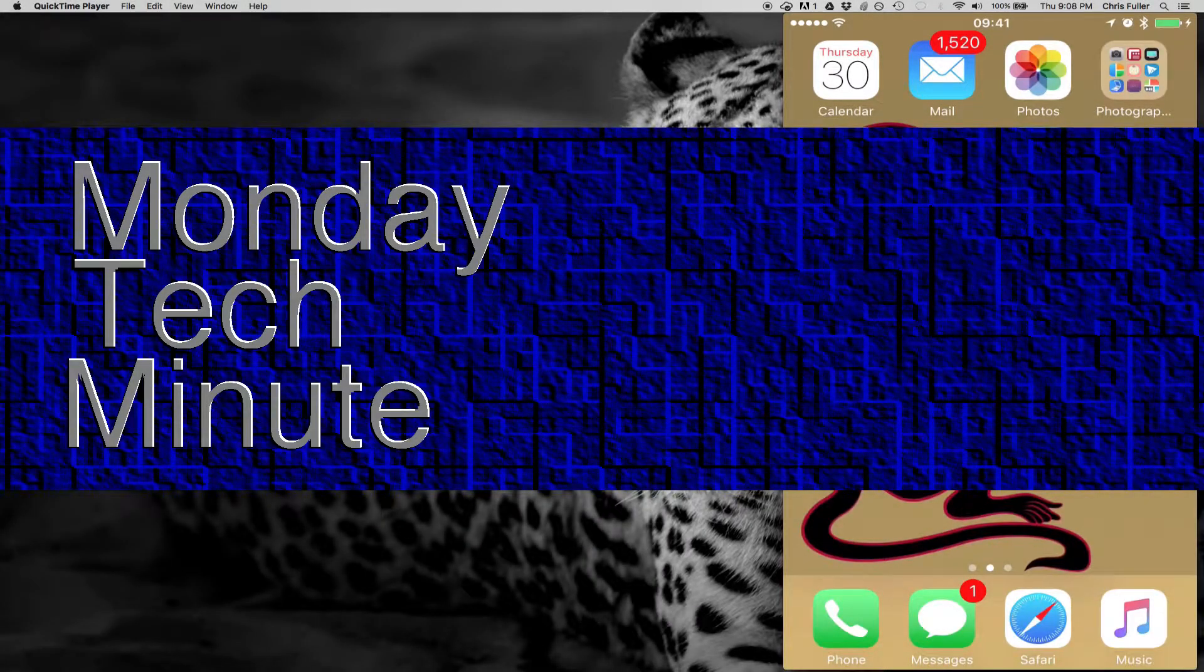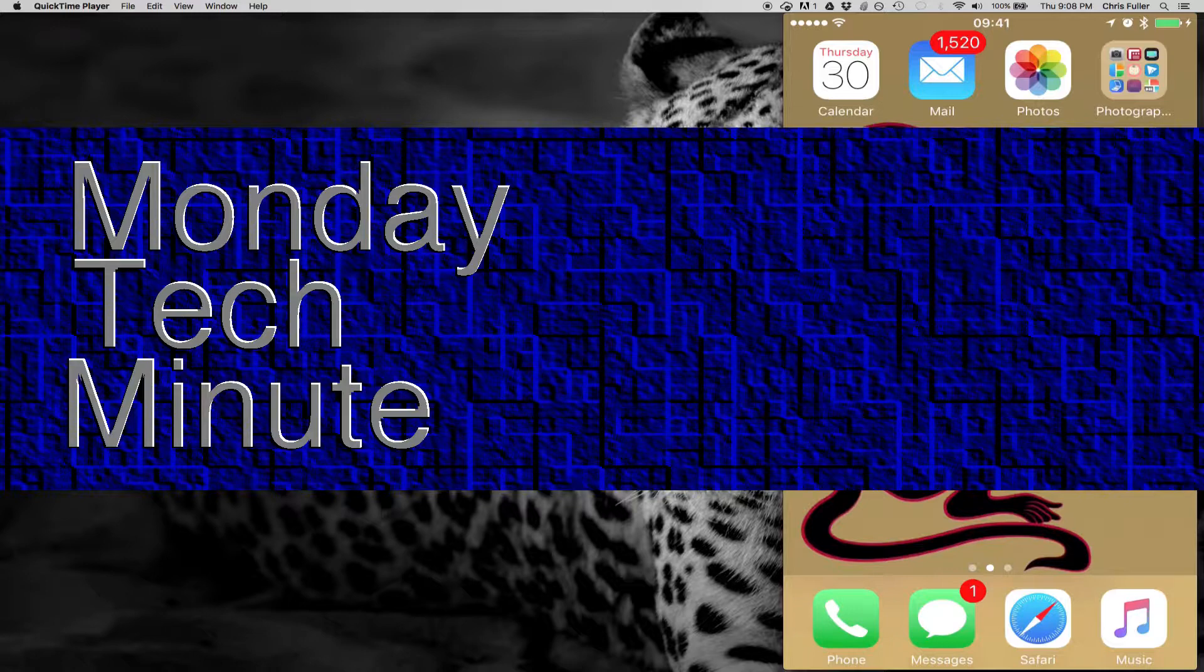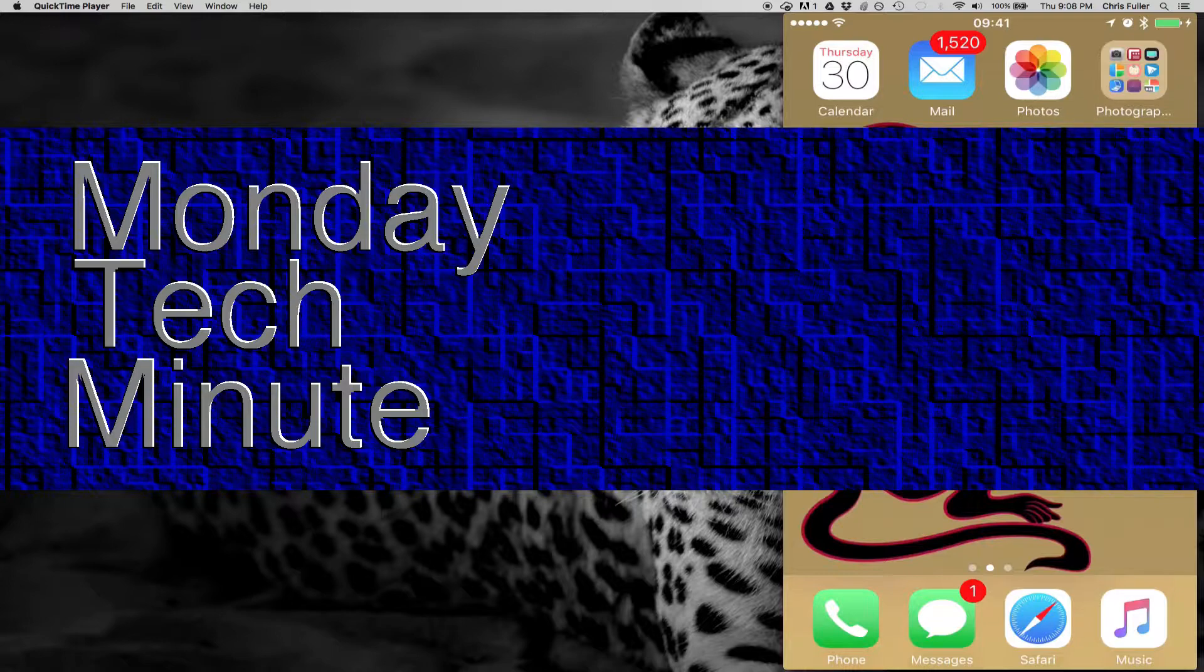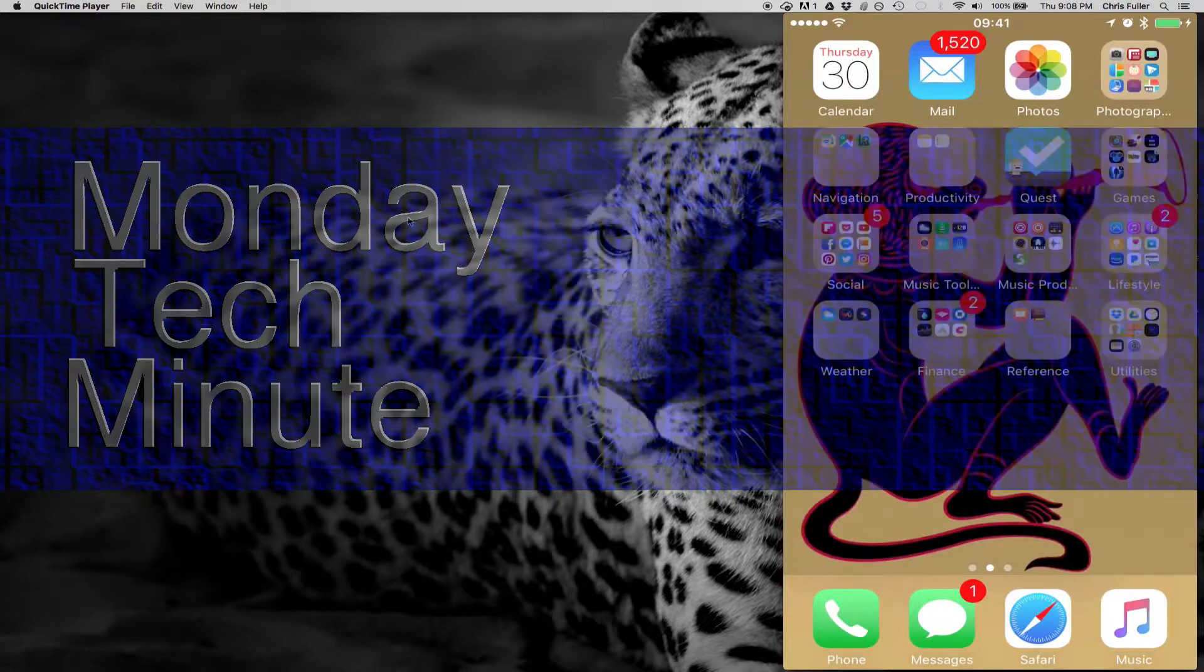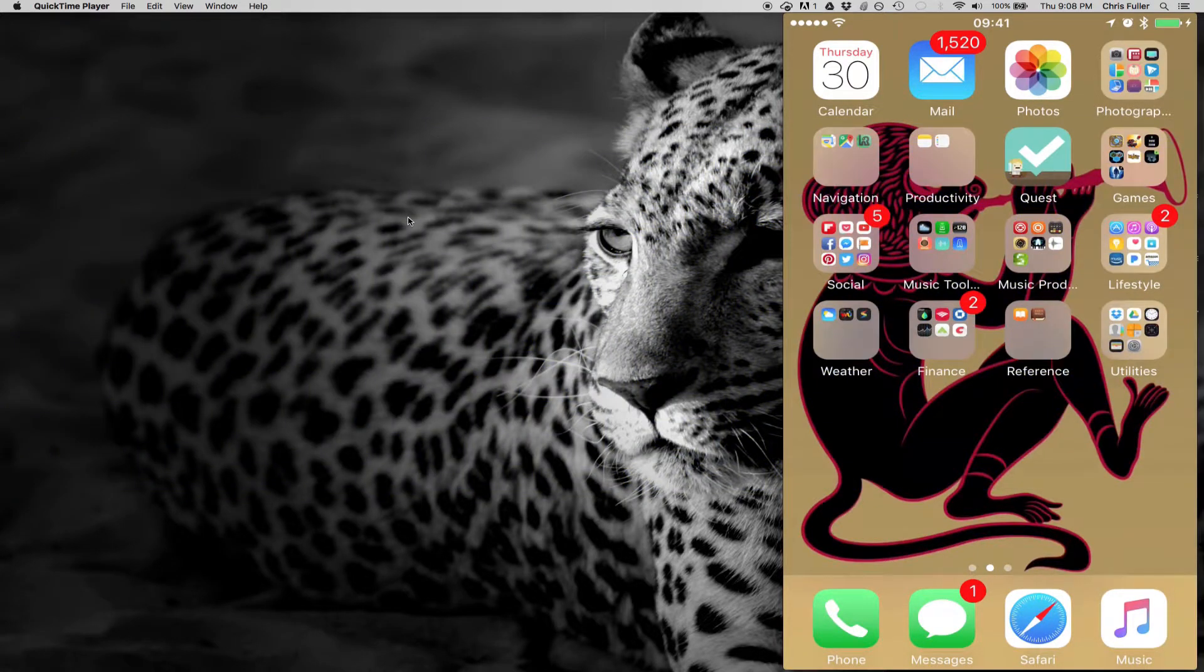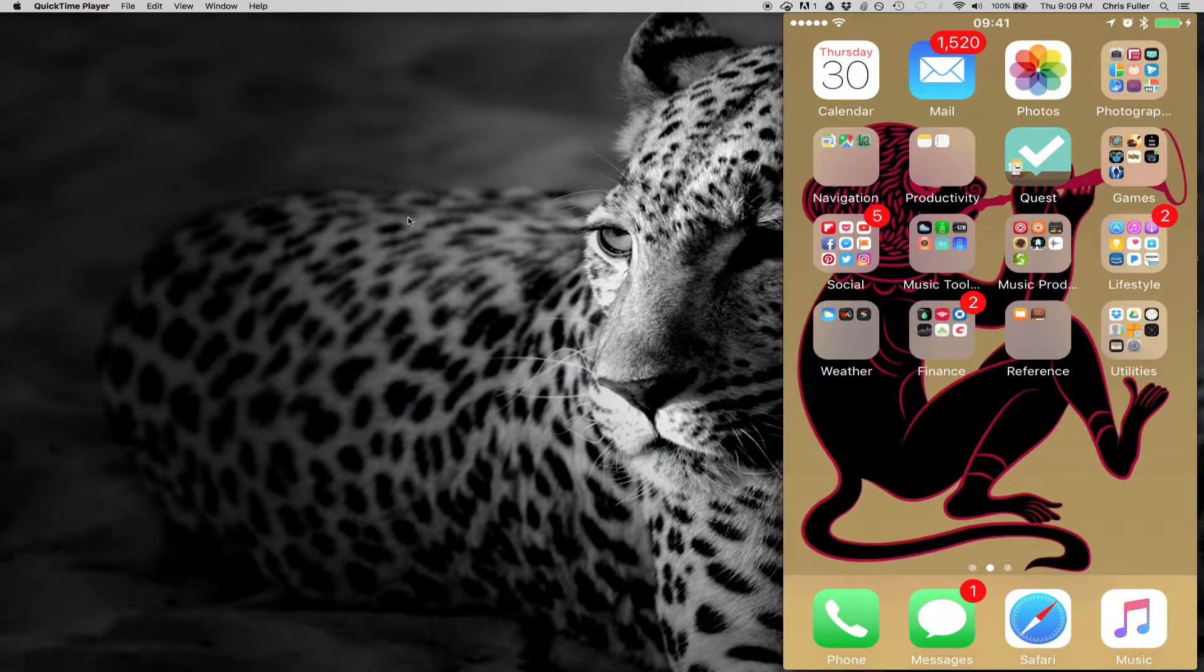Hey, welcome back to the Monday Tech Minute. We've got one more full day of school left until we head out for spring break. So while you're cruising down the road riding in the passenger seat, if you've got a long trip and you like audiobooks or reading a book, check out this app called Lifeline.